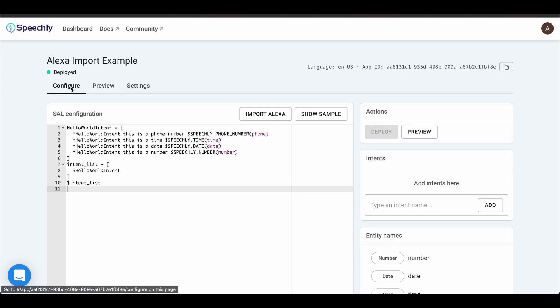Note that we can also run the conversion by clicking the Import Alexa button in the application editor. This overwrites the shown configuration, but remember that the configuration is not saved until it's deployed.